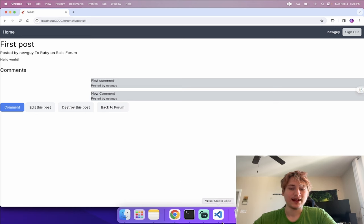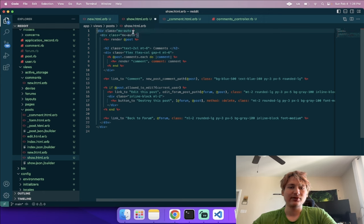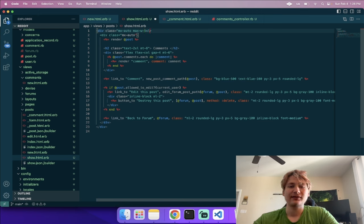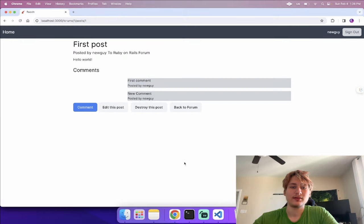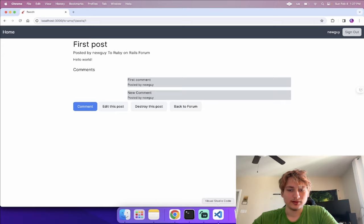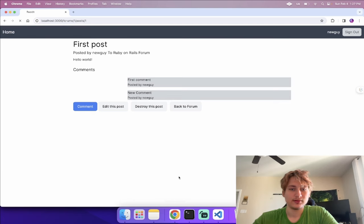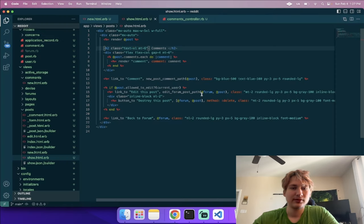We're still running 'rails s' — with Tailwind you need to always use 'bin/dev' so the CSS compiles. Now our comments have proper smaller styling. The post show page is getting a good shape: we have the post title, posted by info, the content, and comments underneath. We give the main content area 'max-w-5xl' width so it doesn't stretch the full screen.